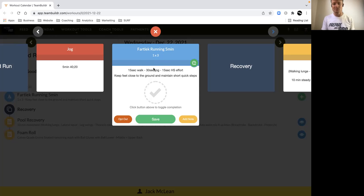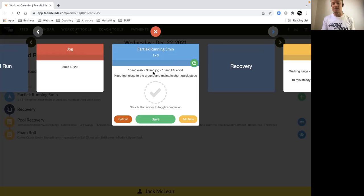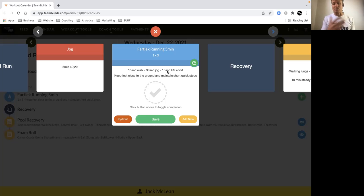So we're going to start with a 15 second walk, then we've got a 30 second jog. Think aerobic pace for that where we're keeping our feet close to the ground, shoulders are nice and relaxed, you're maintaining good posture, and then a 15 second high speed effort. Focus on your first three steps and practice that transition from a jog to a high speed effort.